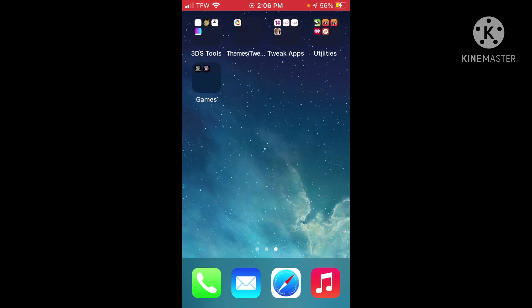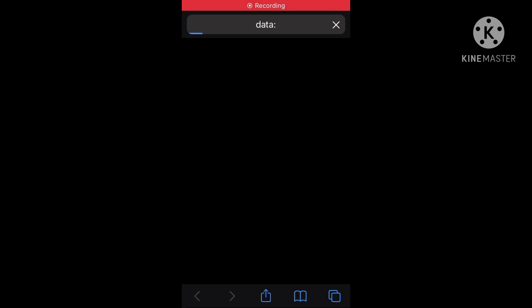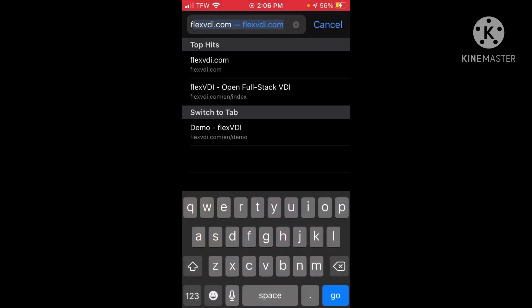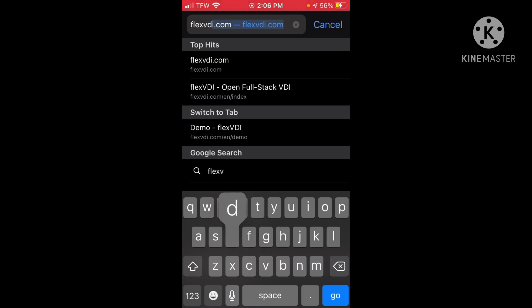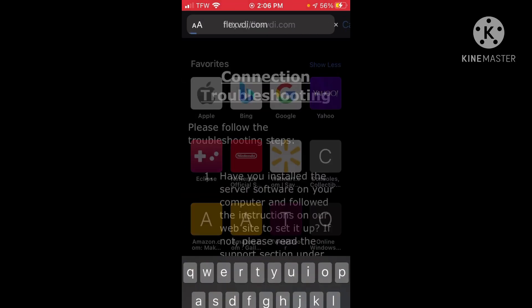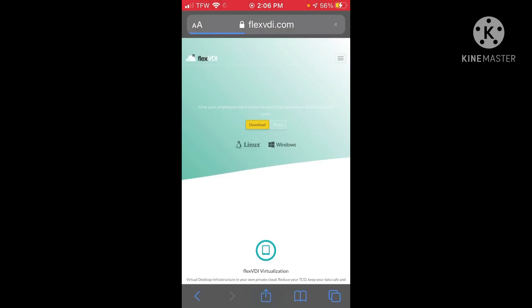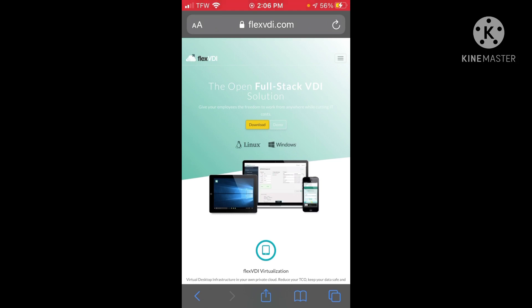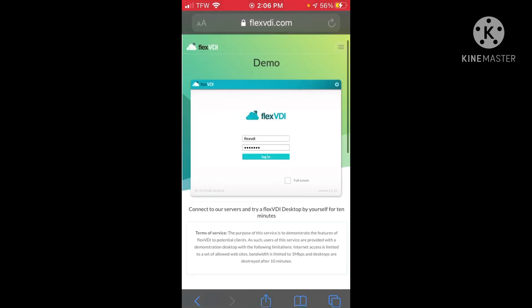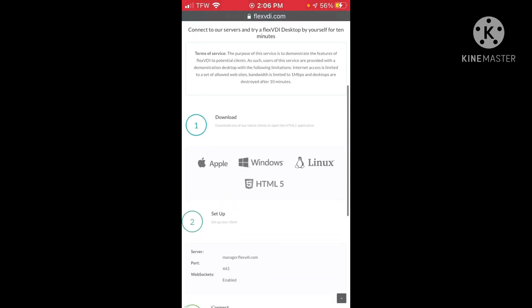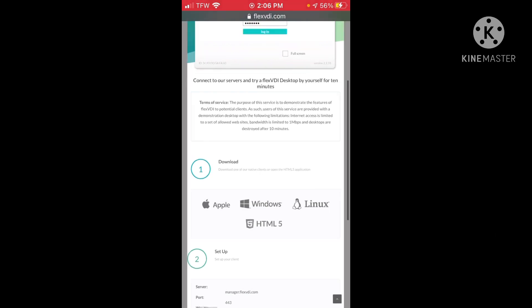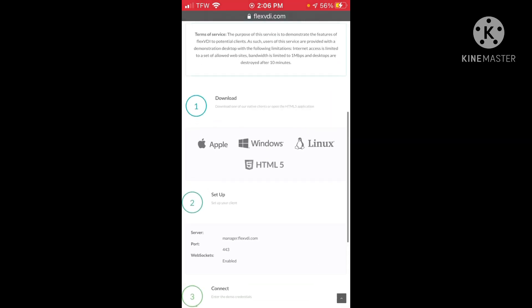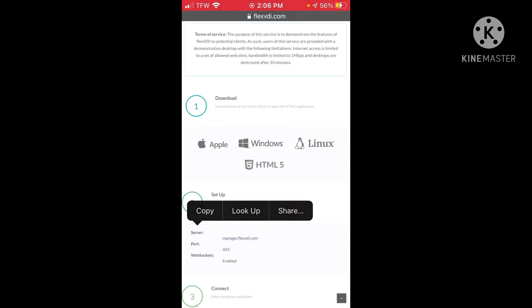Go into your Safari browser and go to this website, it's called flexvdi.com. I'll put all these links in the description. Next, you will see a button that says download and demo — you want to click demo. Then scroll down until you see the text that says manager.flexvdi.com and copy that.